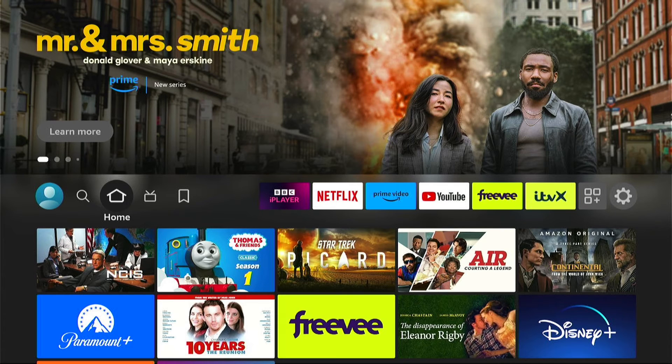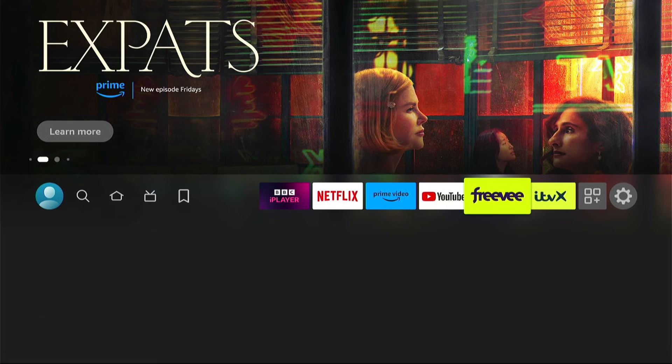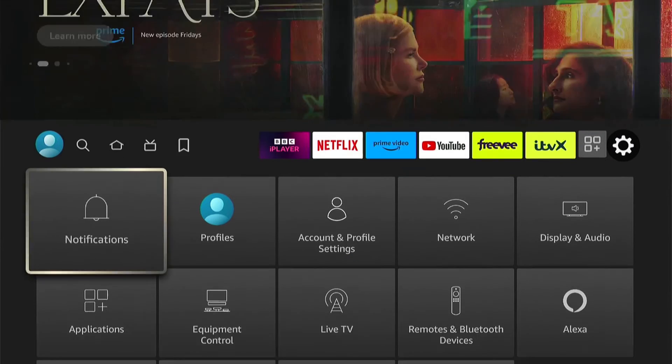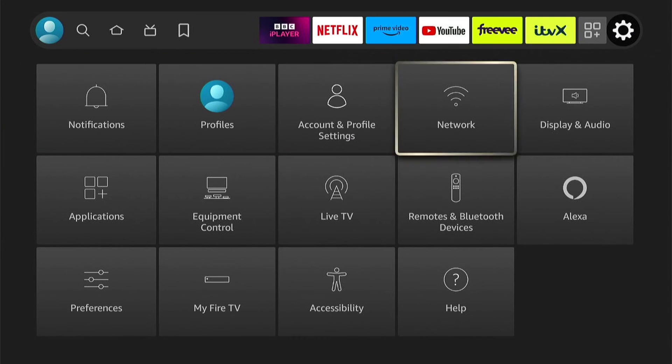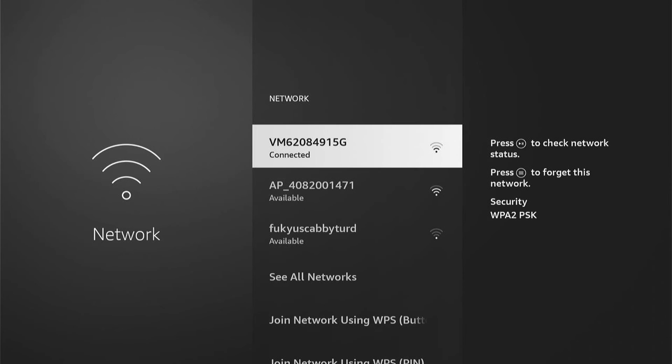If it's then working, perfect. If not, let's come back to the main settings, then back down to Network. Then let's select the network we're connected to.